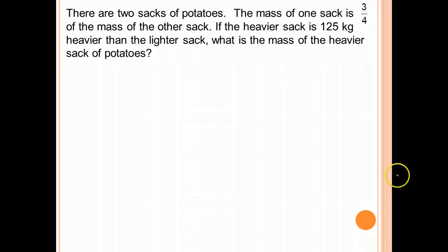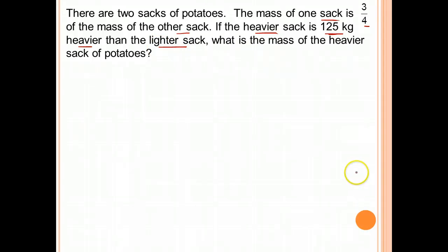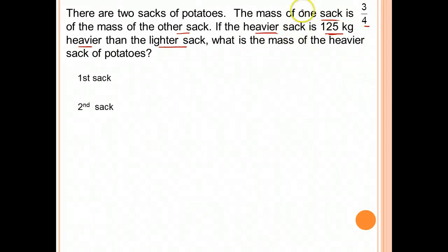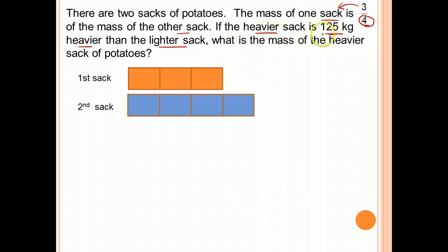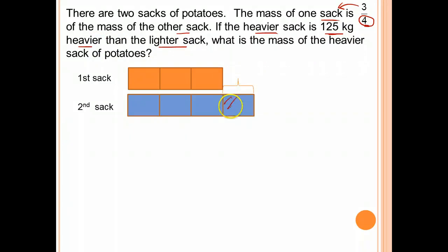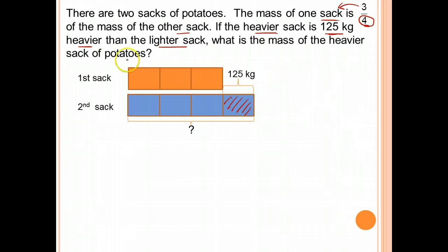Let's look at this question and see whether there are any similarities or differences from the previous one. There are 2 sacks of potatoes. The mass of one sack is 3 quarters of the mass of the other sack. The heavier sack is 125 kg heavier than the lighter sack. What is the mass of the heavier sack?